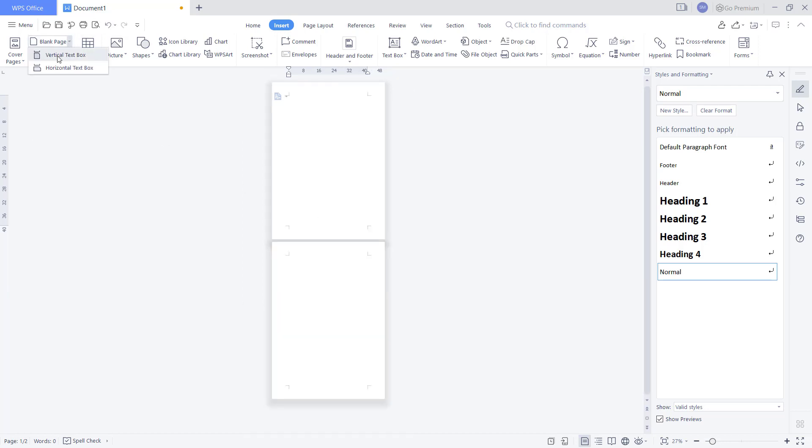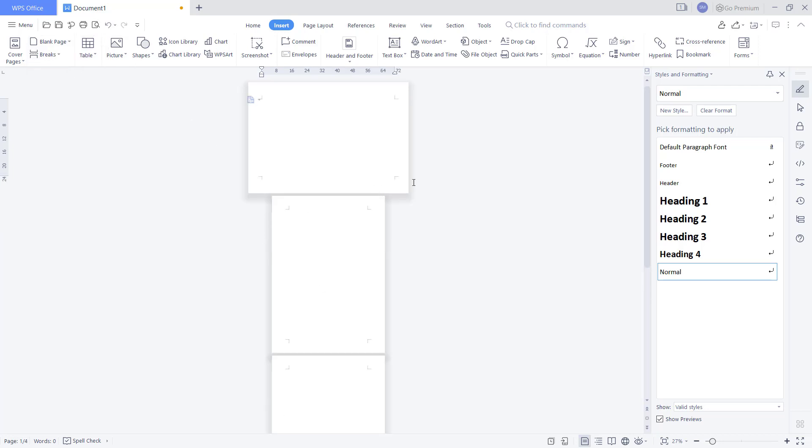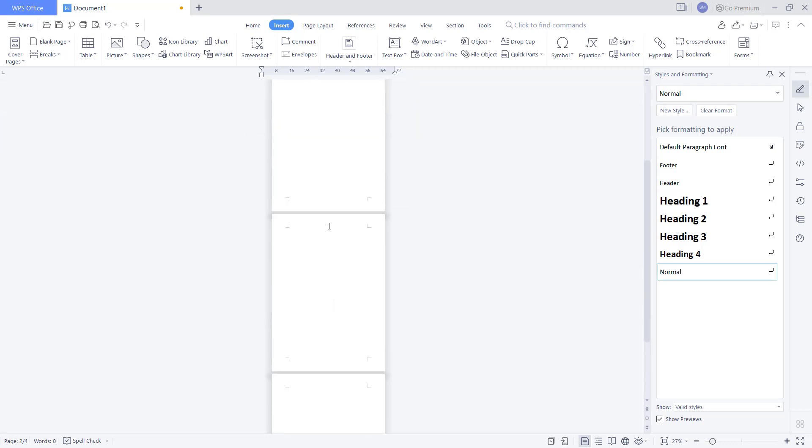You also can create other options like vertical text box or horizontal text box. Now if you want to delete these pages here, you can go to Home.